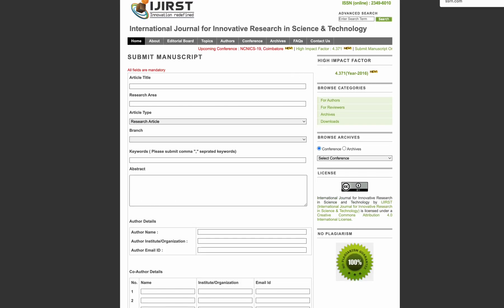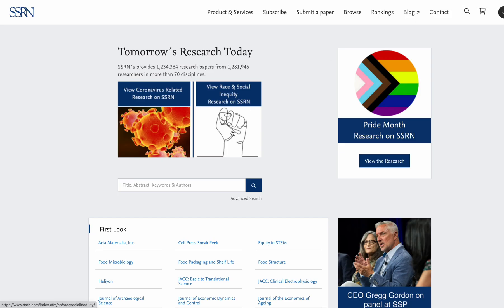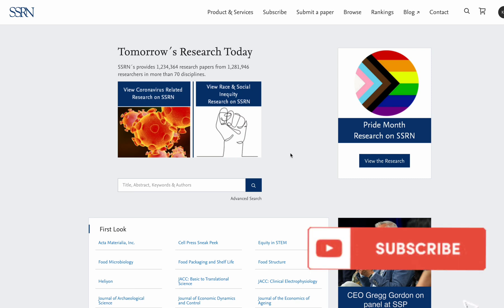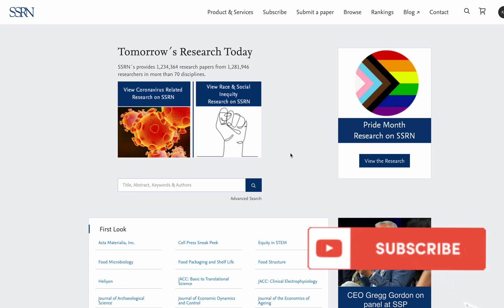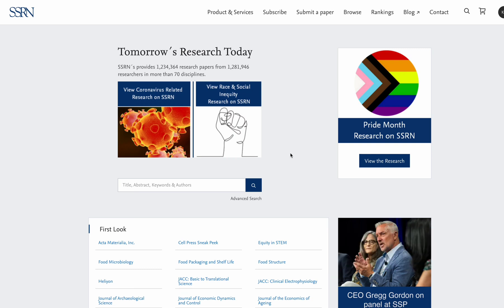The second research journal I would talk about is SSRN. These journal owners process your papers really fast and have a high acceptance rate. The publication fee is very minimal, and the acceptance is free of cost in both journals. They only charge you if you want to get it published in the journal, but the acceptance itself is completely free.